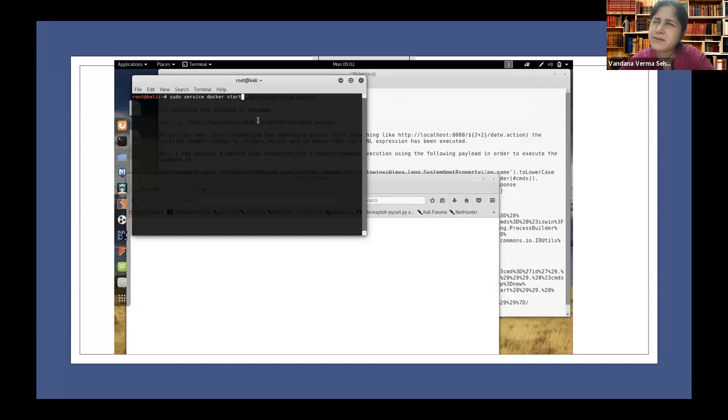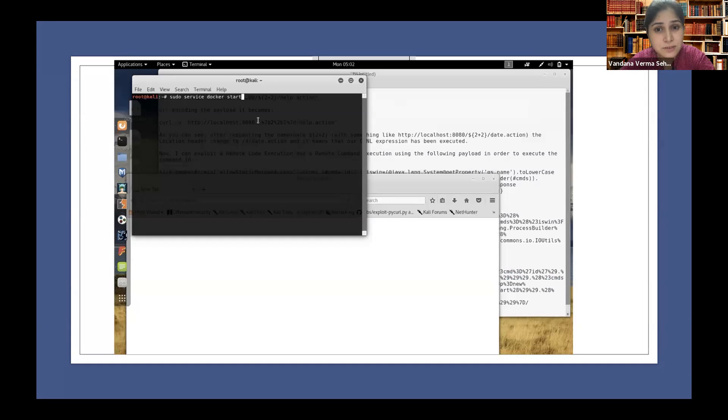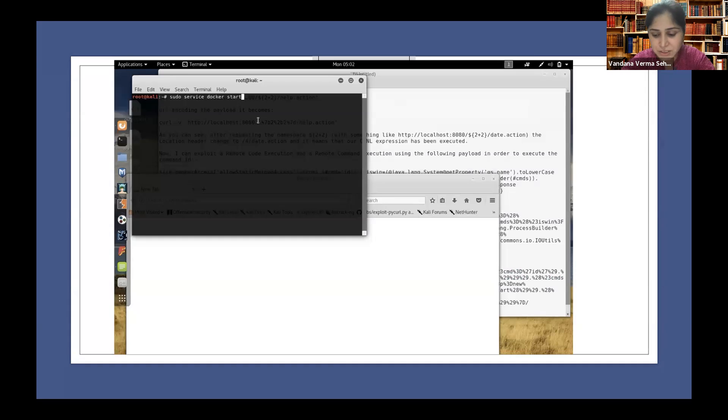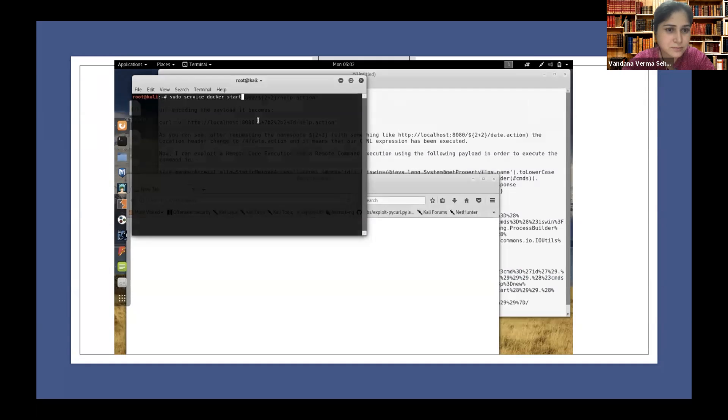Let me show you a screen, let me show you something. This was one vulnerability which came in 2017, around then. This was a remote code execution vulnerability on one of the old versions of Apache Struts.